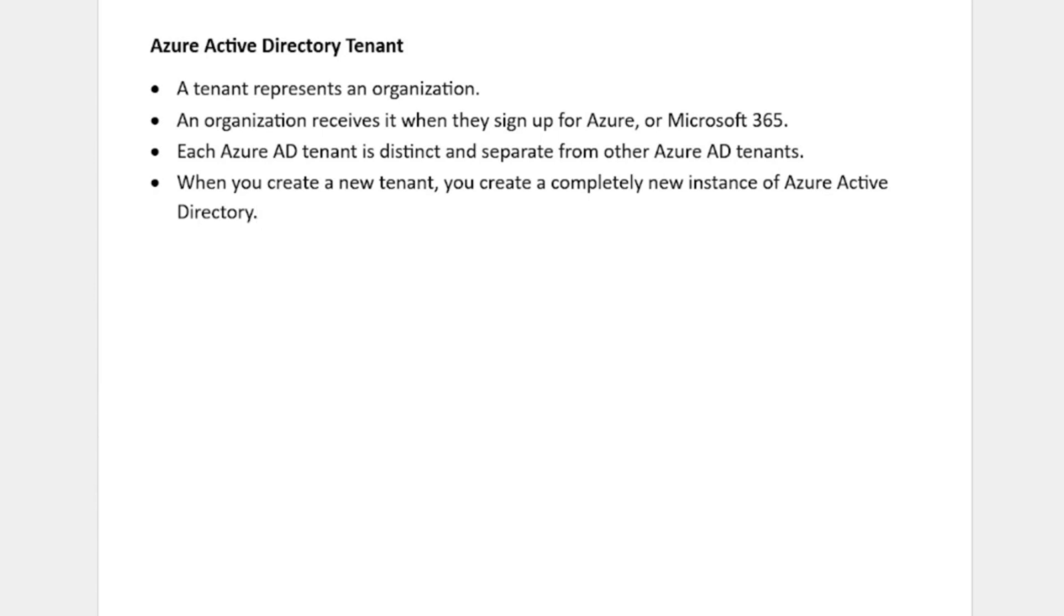They all will be separate, and their data will be separately stored. Remember this: when you create a new tenant, then you are creating a completely new instance of Azure Active Directory.